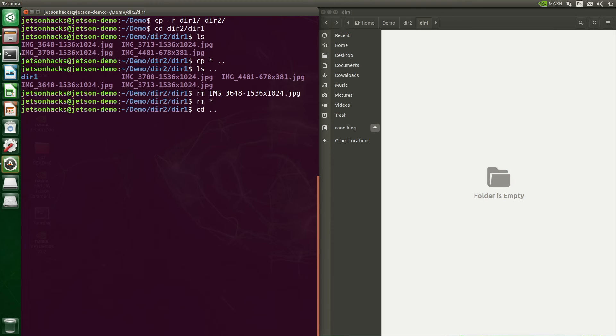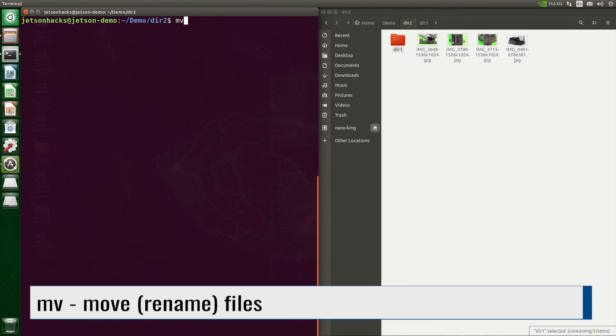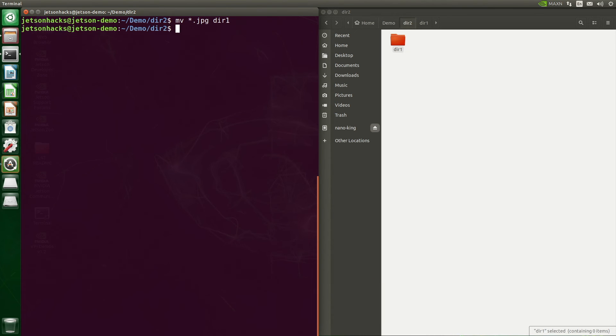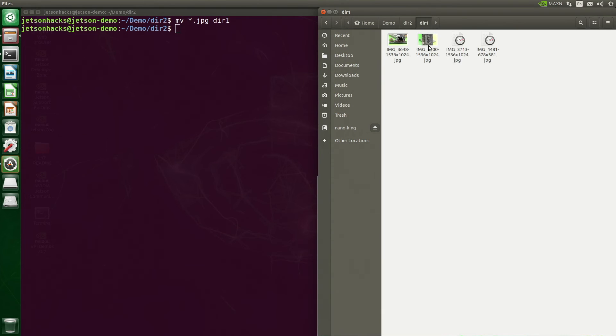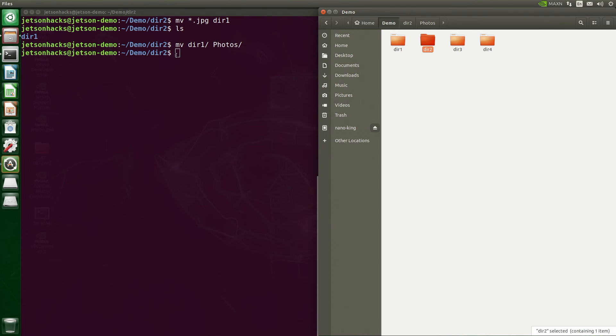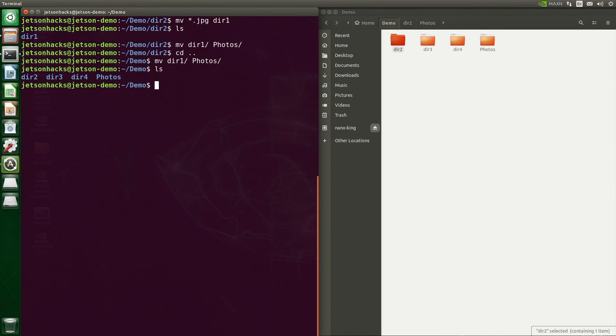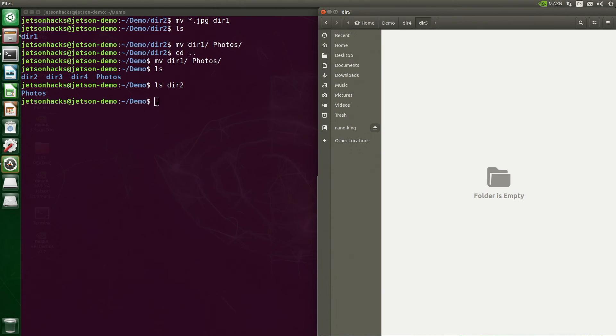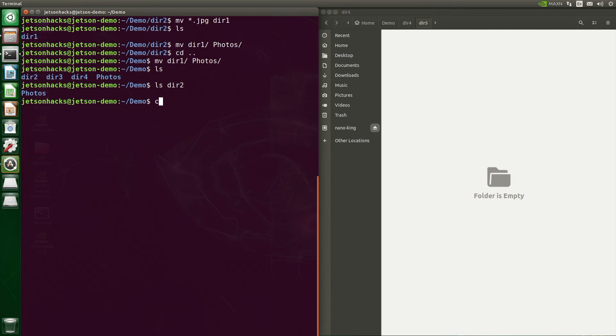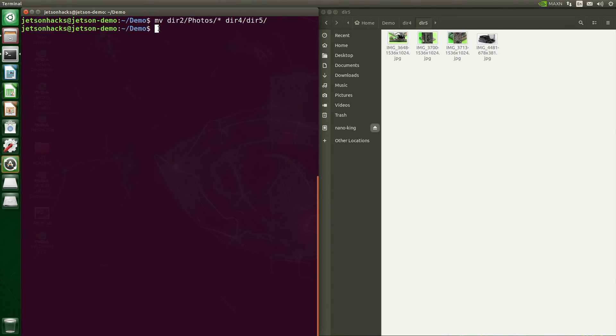Go back up into dir2. We can use the mv command to move files. Let's move these JPEG files into dir1. Let's take a look in the file browser. You can also use the mv command to rename files and directories. Throws you off a little when you see it the first time. Let's go back up into the demo directory. We can move a directory into another directory. Let's go into the dir5 directory. And we will move the contents of the photos directory into dir5. Now we move the photos directory that's in dir2. We'll put that also into dir5.